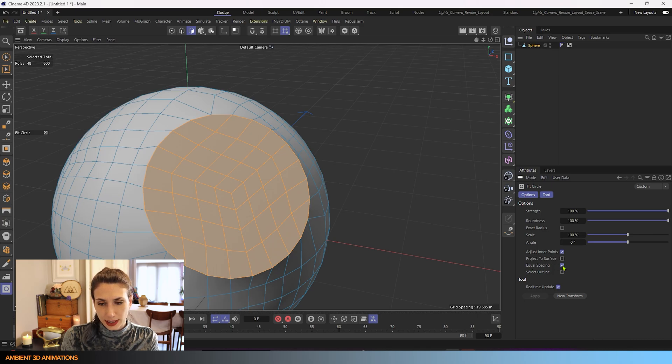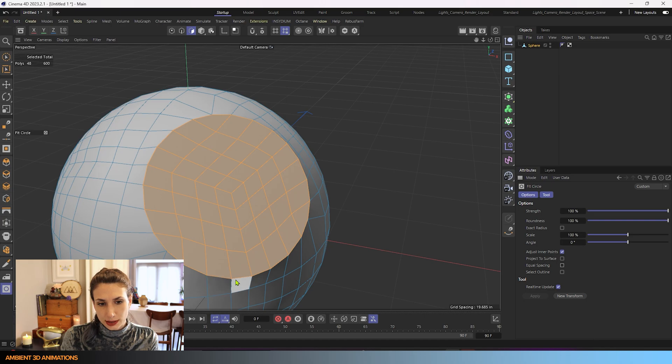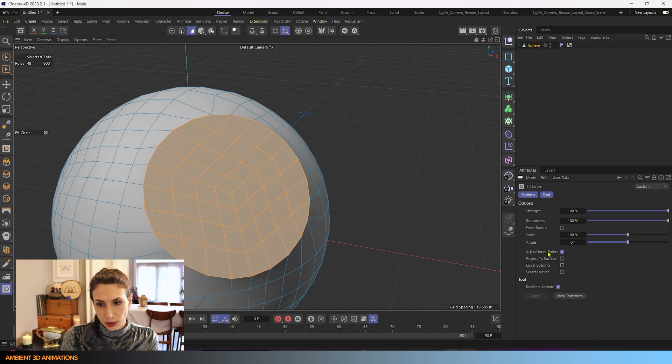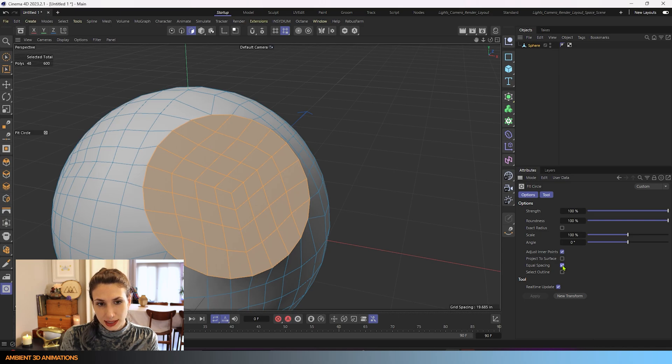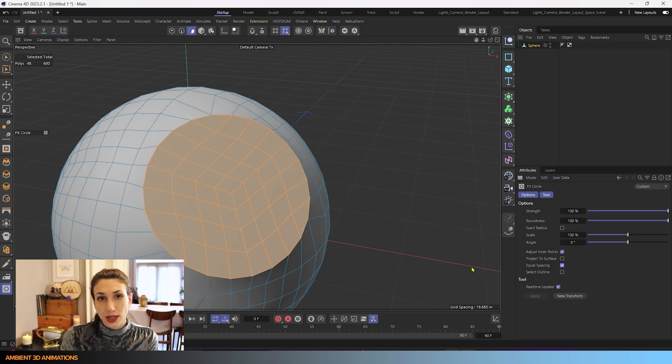Equal spacing right now is turned on. If I turn this off, the edges between each one of these points will no longer be equal. If I turn on equal spacing, it will force each one of these outer edges to be equal in length. So that's what that does.